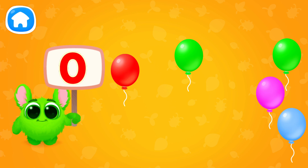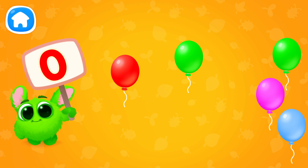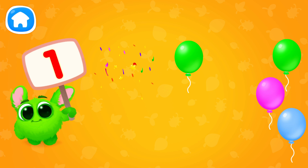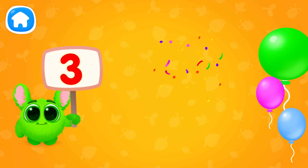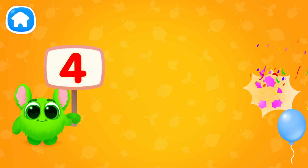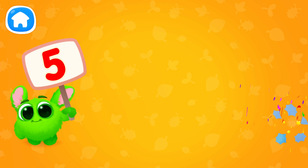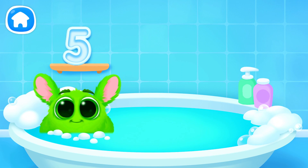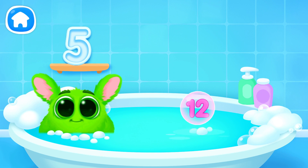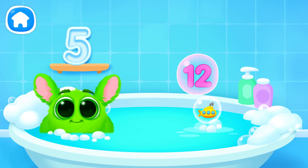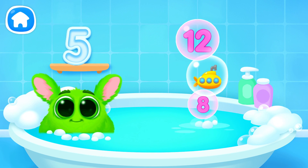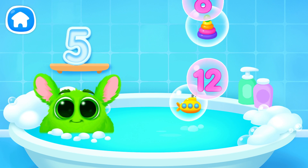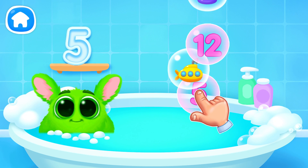Let's learn to count. Pop the balloons to count them. Let's play some more. Help Fluffy collect numbers. Tap on the bubbles. Look at the soap holder. Let's collect the numbers like this.